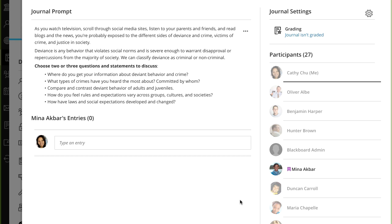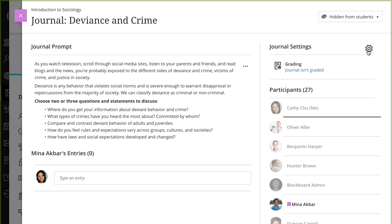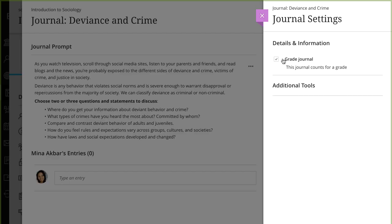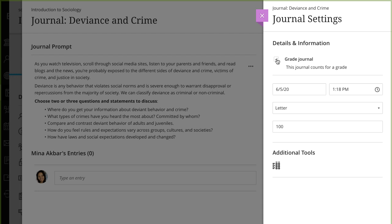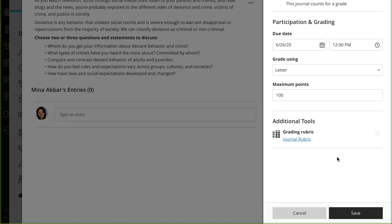To make a journal count for a grade, select the Settings icon, and then select Grade Journal. Set the due date, maximum points, and optionally add a rubric. When you are finished, select Save.